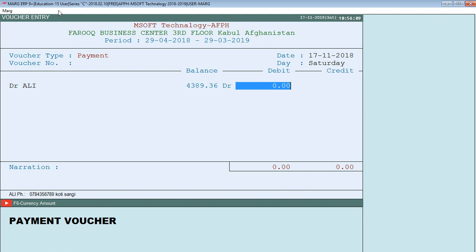We will make an investment and give how much money you can pay. Then we will put $3,888 in order to pay.